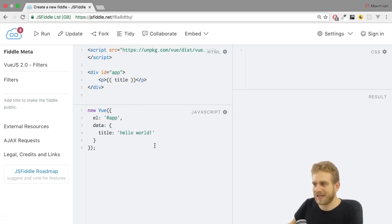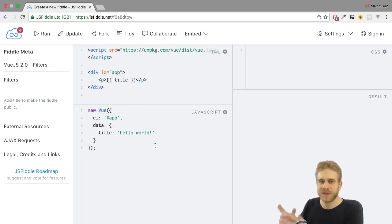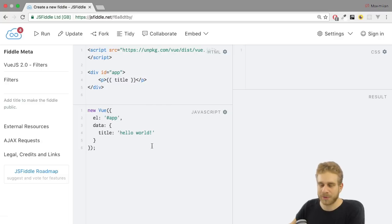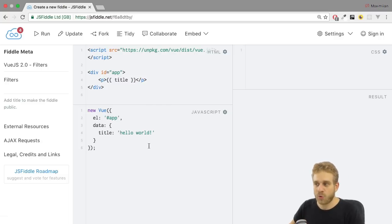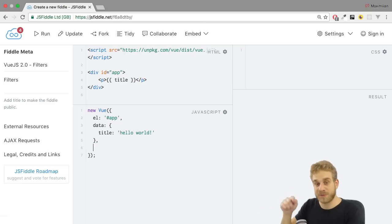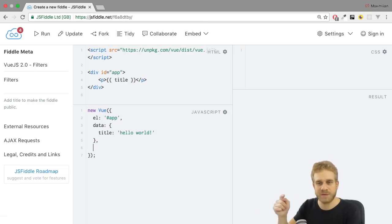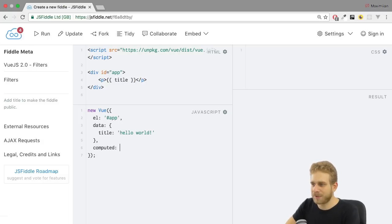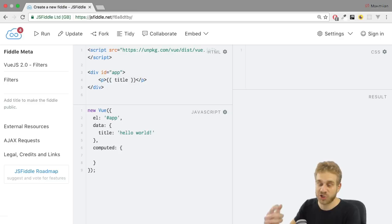And then I got a title but the title is all lowercase. Now what if I wanted to output it uppercase? Well, option number one we already learned about computed properties if you followed all the Vue videos on this channel. I do have one about computed properties there. We could set up a computed property which in the end of course is a function as you learned there.